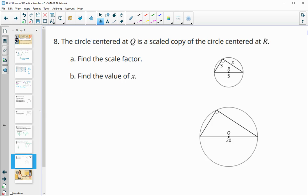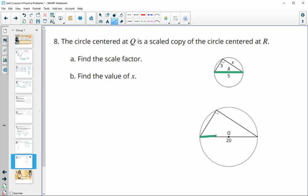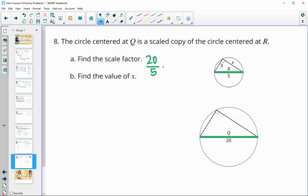Number eight: the circle centered at Q is a scaled copy of the one centered at R. To find the scale factor, here's the original length and here's the new length. When doing the scale factor we do new divided by original. Our scale factor in this case is 4.